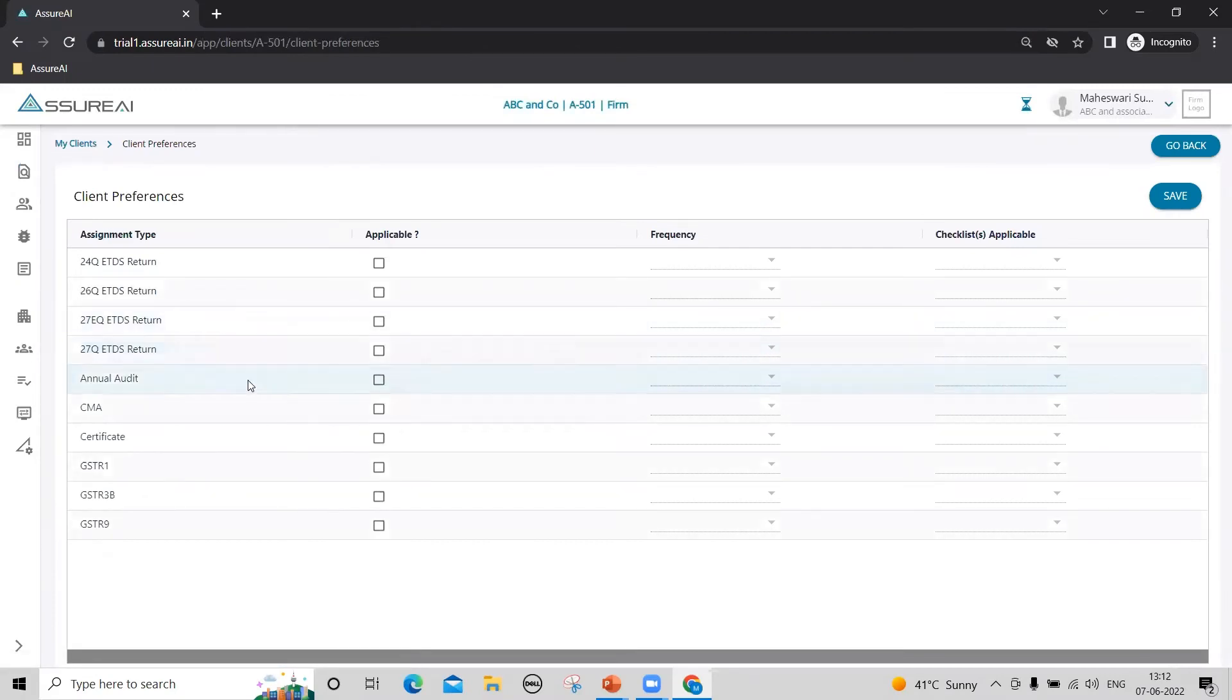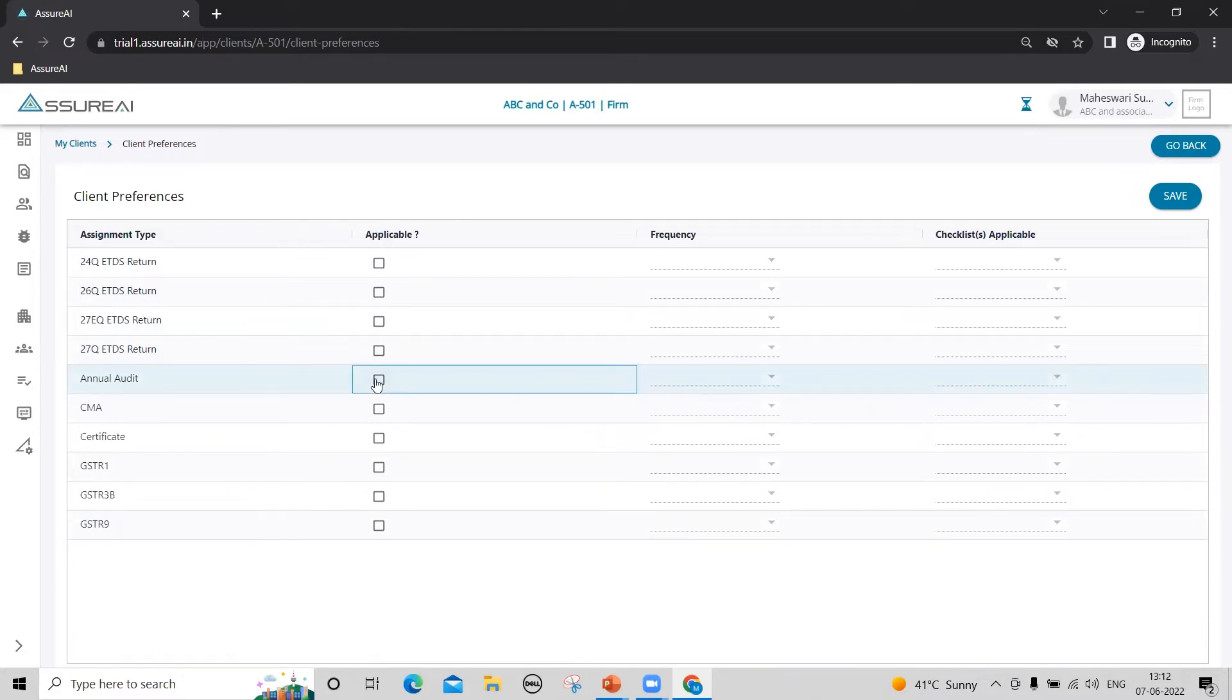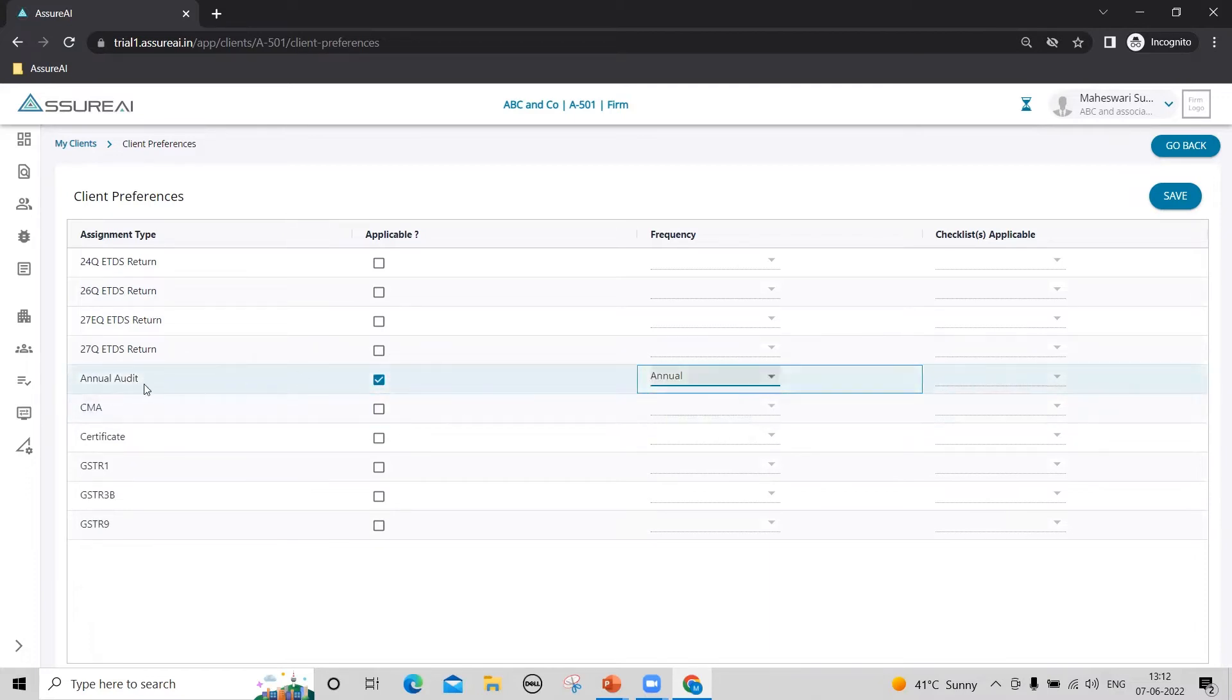Azure AI comes with 10 different types of inbuilt audit assignment types. You can select the ones that you are interested in performing for this client. I want to conduct annual audit, GSTR1, and 3B for this client.